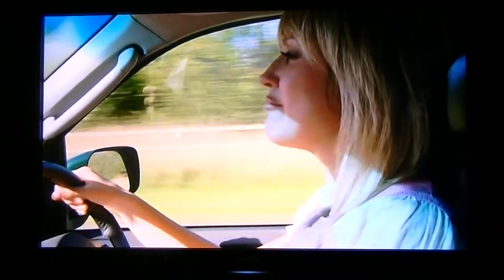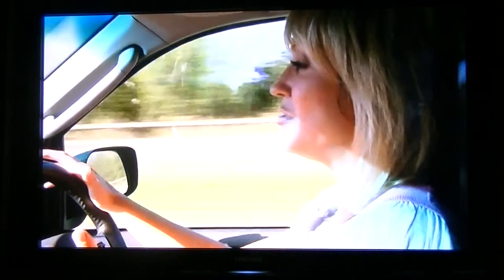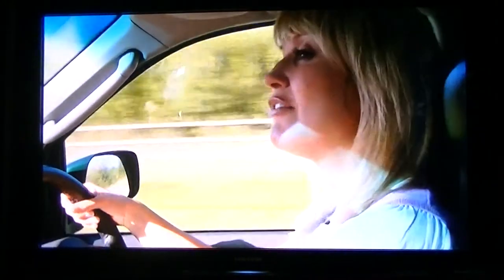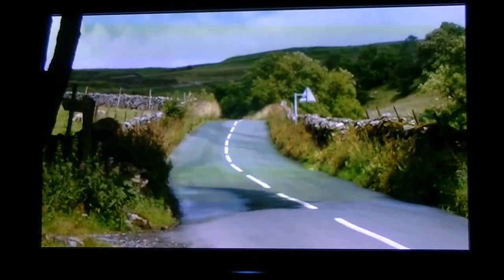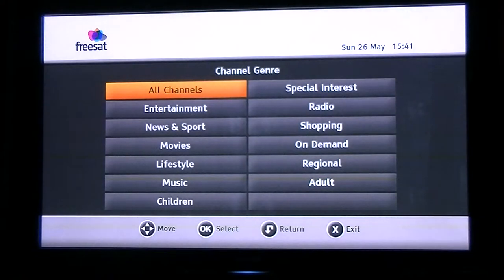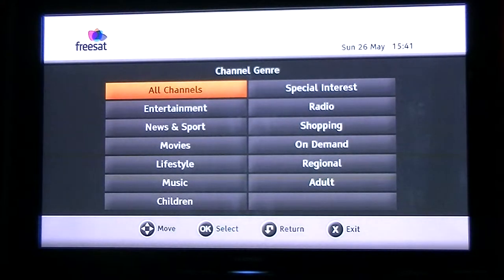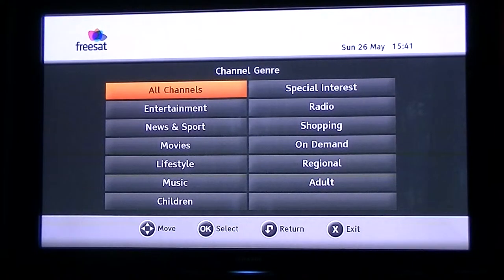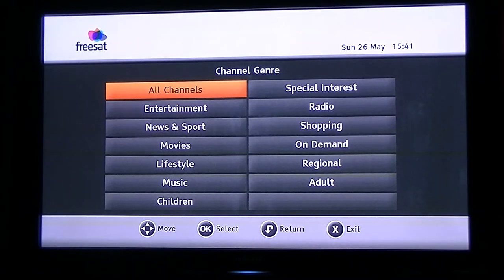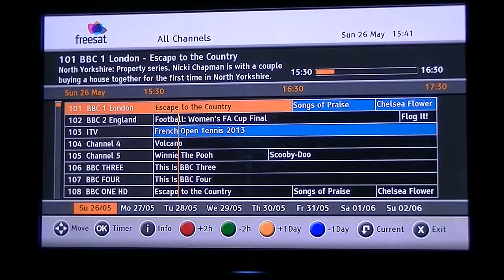The real killer application of Freesat is the fact that it has a seven day EPG. If you look on the right hand side of your remote, just across from the I button, there's a button that says Guide and that's your EPG button — your electronic program guide. When you hit that, it comes up and gives you a choice of searching by channel, genre, or you can go into all channels.